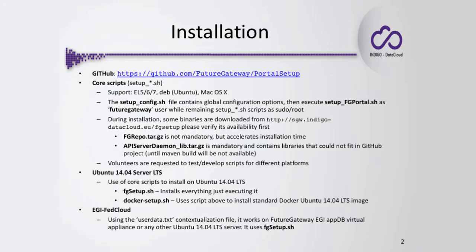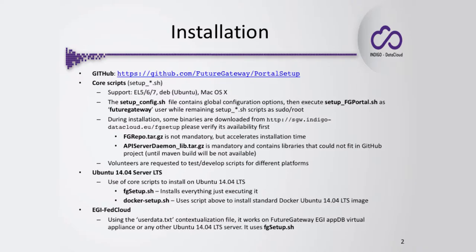At the moment, only Ubuntu 14.04 server is fully supported. For this system, we have this installation script named fgsetup.sh, or for Docker instances of Ubuntu 14.04, there's dockersetup.sh. This second script internally is still using the first script, fgsetup.